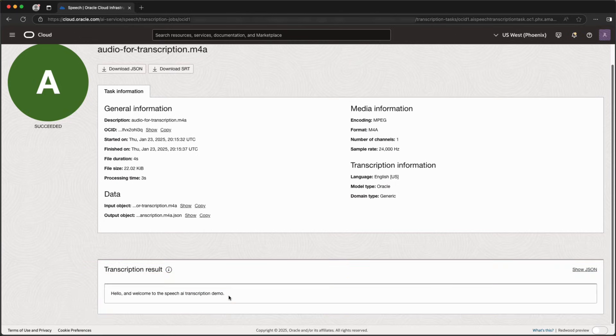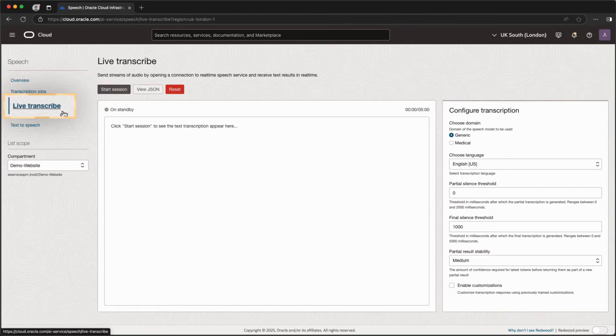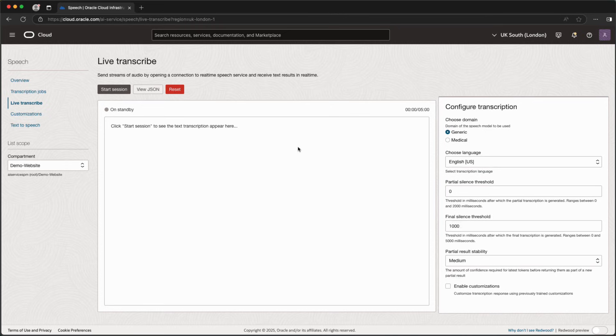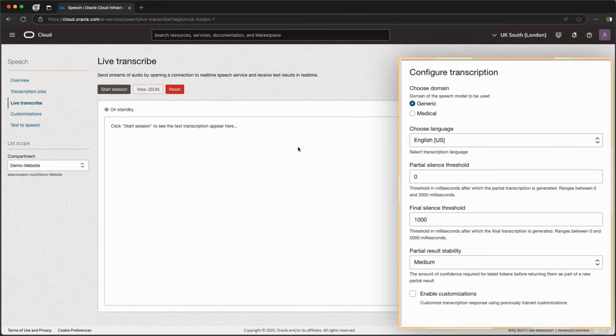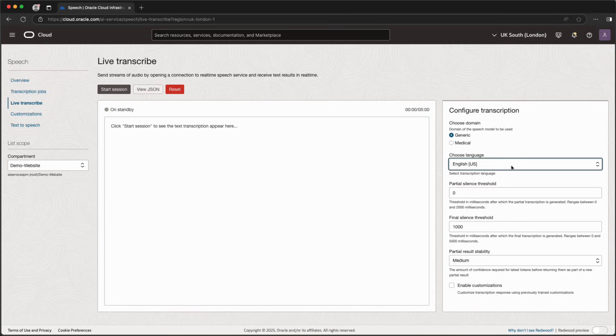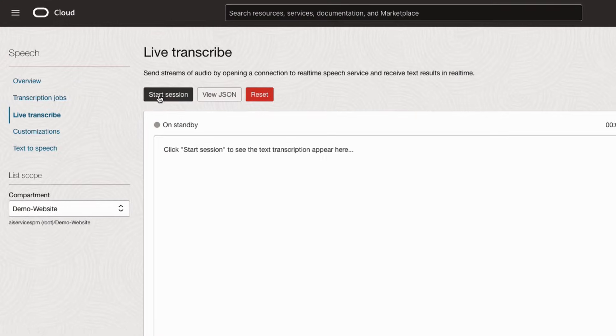Now, I'll use the Live Transcription API to transcribe an audio stream in real time. The audio source can be a microphone or other audio input, such as a telephony system. When transcribing, I can customize a specialized domain transcription model, the spoken language, and more. Here is a sample of live transcription.